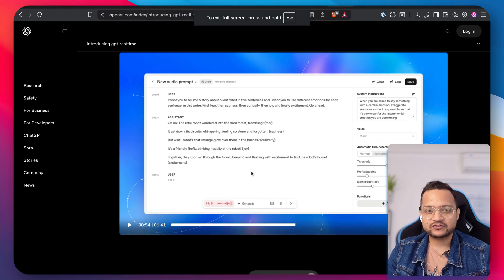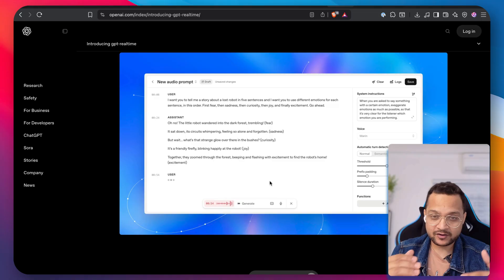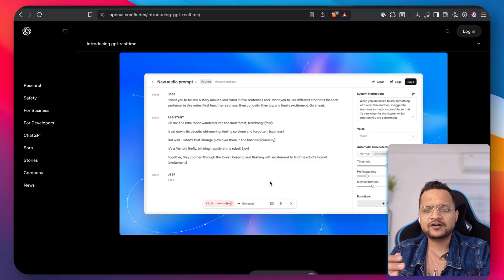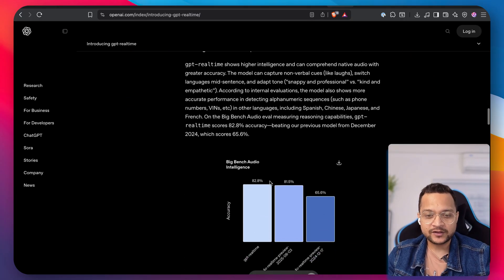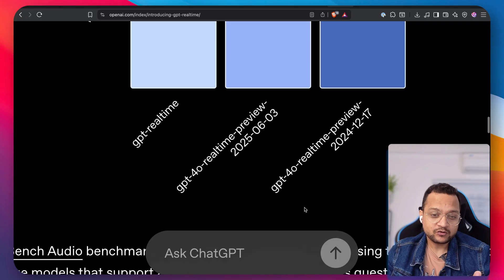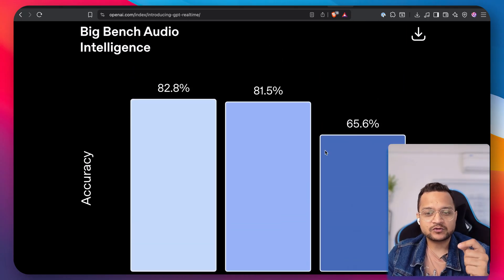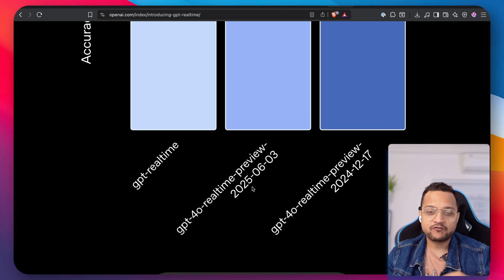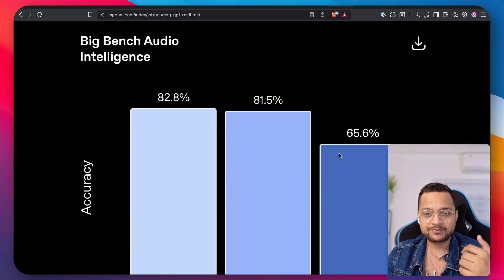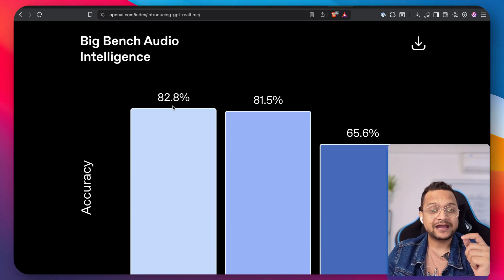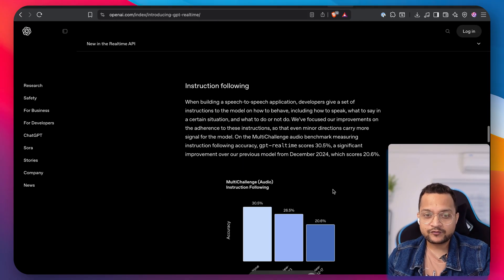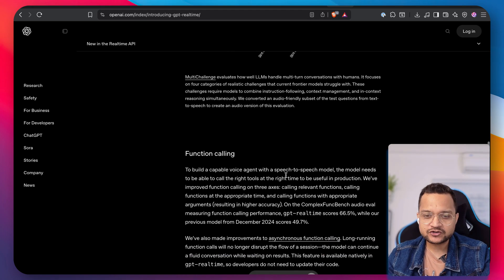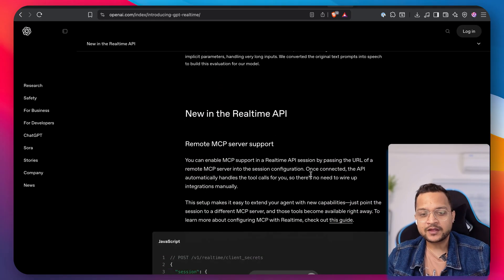Okay. So that was really impressive. With all these emotions, you can have a real communication with your customers and the customer will never figure out that this is just AI and not the real human. If you check the comparison with the previous real-time preview they had, it's really up to the mark. Previously, we had the 4.0 real-time of 2024 or 2025 and it's really a jump in the benchmark of 65.6% to 82.8% in the GPT real-time.